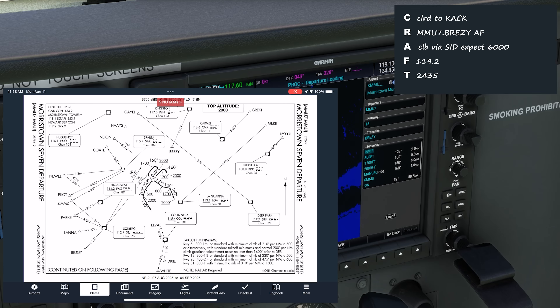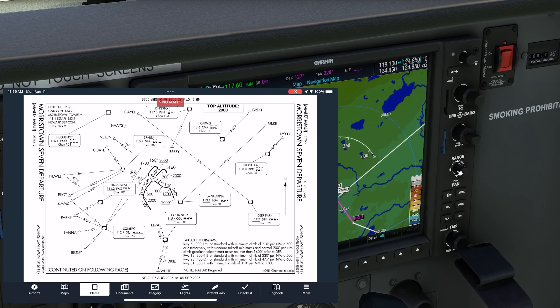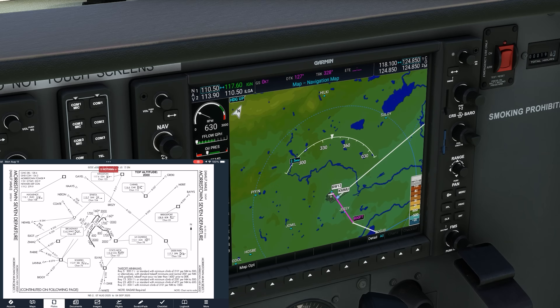Our clearance was to climb via the SID. The top altitude is 2000, so we level off there and await vectors. On the GPS, the next segment says ManSeq — Manual Sequence — and after that, it shows the 039 track to IGN, which is the course that'll take us to breezy along that radial. We can review the course on the moving map of the MFD to make sure it tracks with what we expect to fly on the chart.